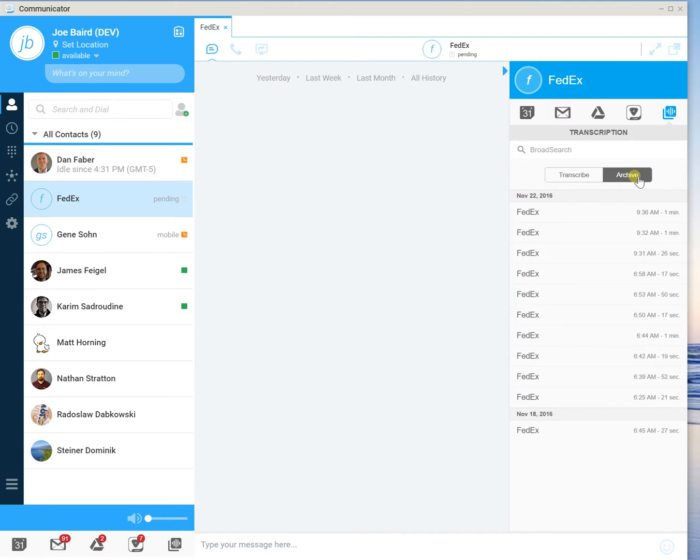Now on the archive side, what this allows you to see are all the past conversations that you've had transcribed with the person you're communicating with. Now I'm going to use FedEx for example here so you can see the past calls that I've had with basically the IVR.